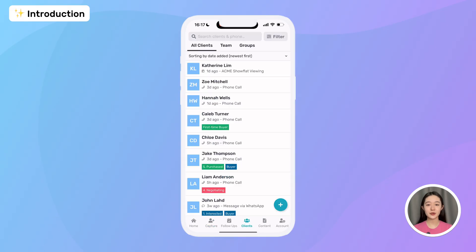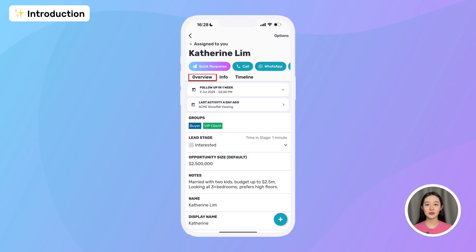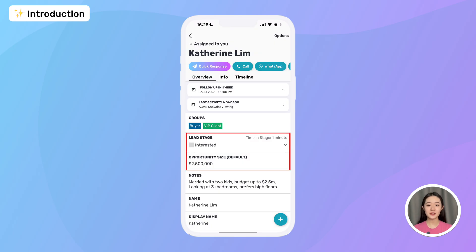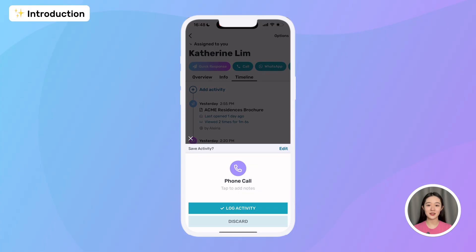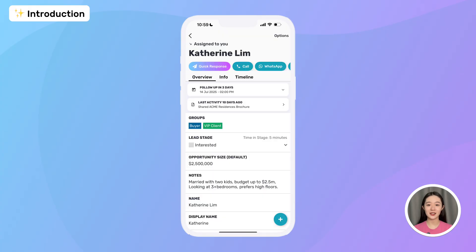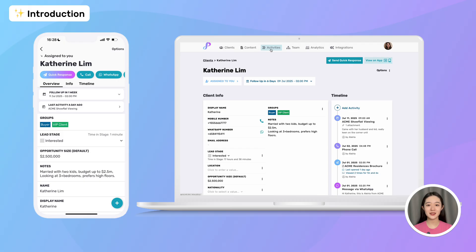My client list in Prevear shows all the leads in my account. From here, I can tap on a lead to view their full details, follow-up, custom fields, and even a full timeline of my past and future activities with them. Whenever I contact a lead, Prevear automatically logs the activity and sets the next follow-up reminder for me, so I never miss a beat. Everything stays linked between my phone and desktop, making it super easy to follow up at the right time with the right message.